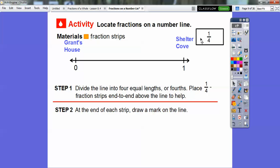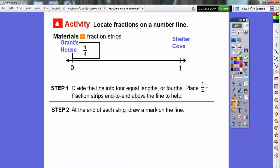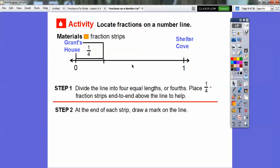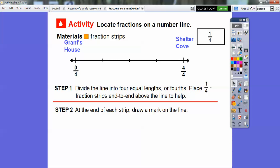So what we're going to do — I'll do it once. This is a fourth fraction strip. I'm going to drag this over and place it right there, and right where the end of it is, I'll put a little line. So this is one-fourth. Then I'll drag another one and keep doing that — I can do it four times. At the end of each strip, we drew a mark.